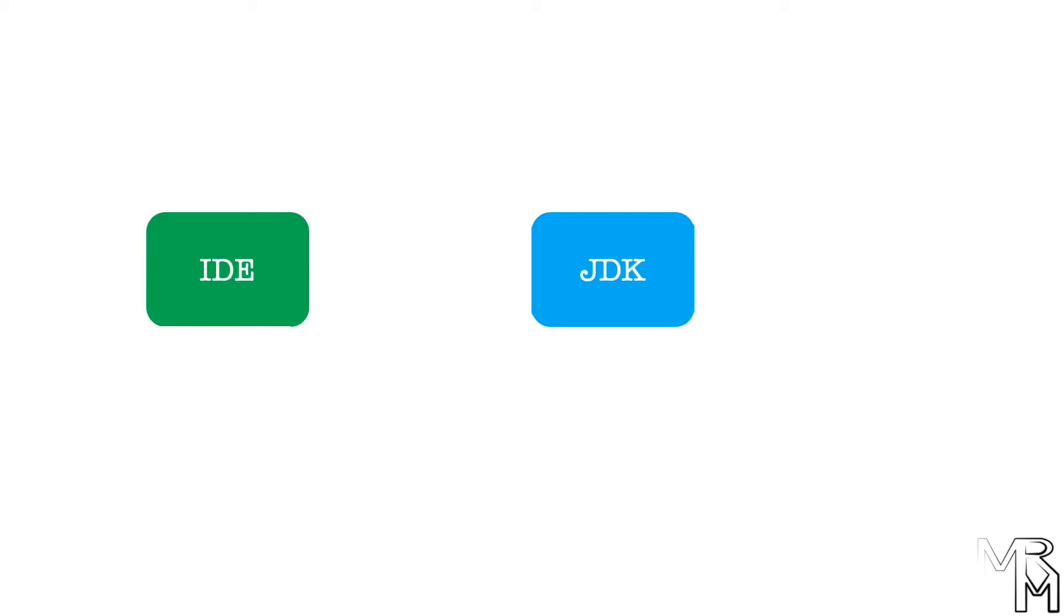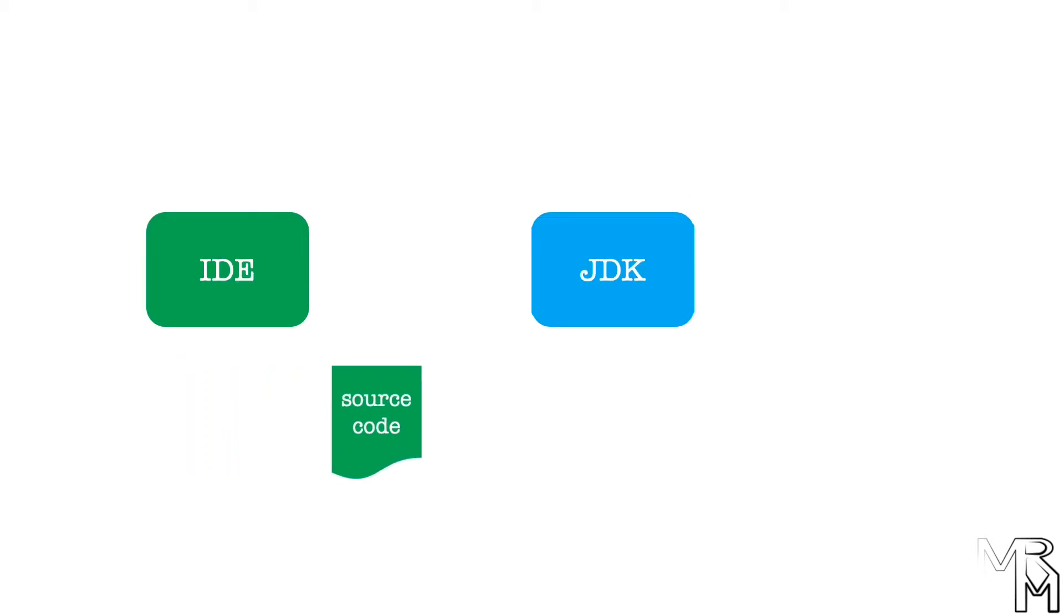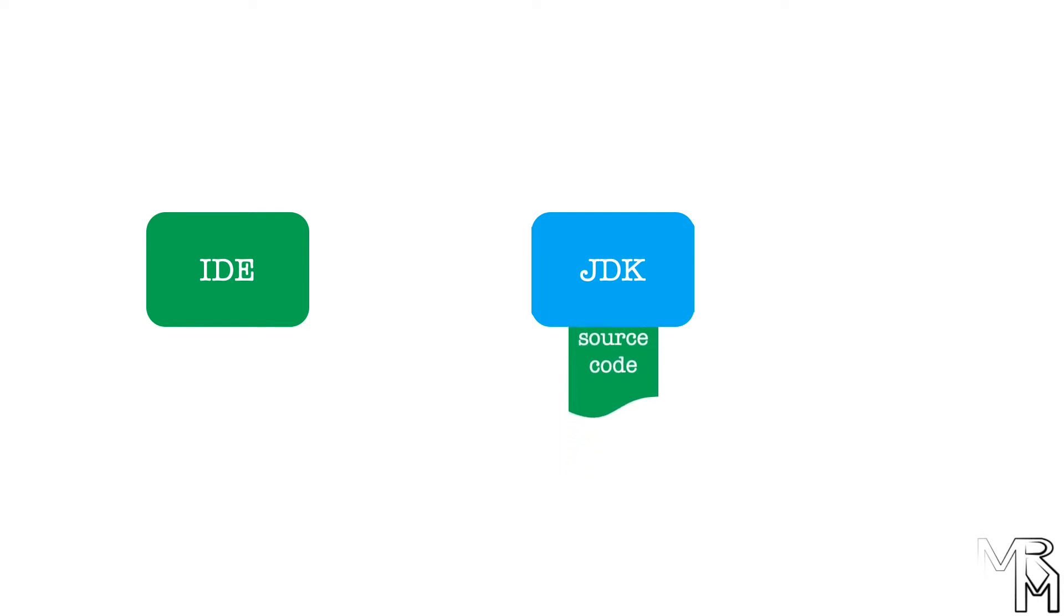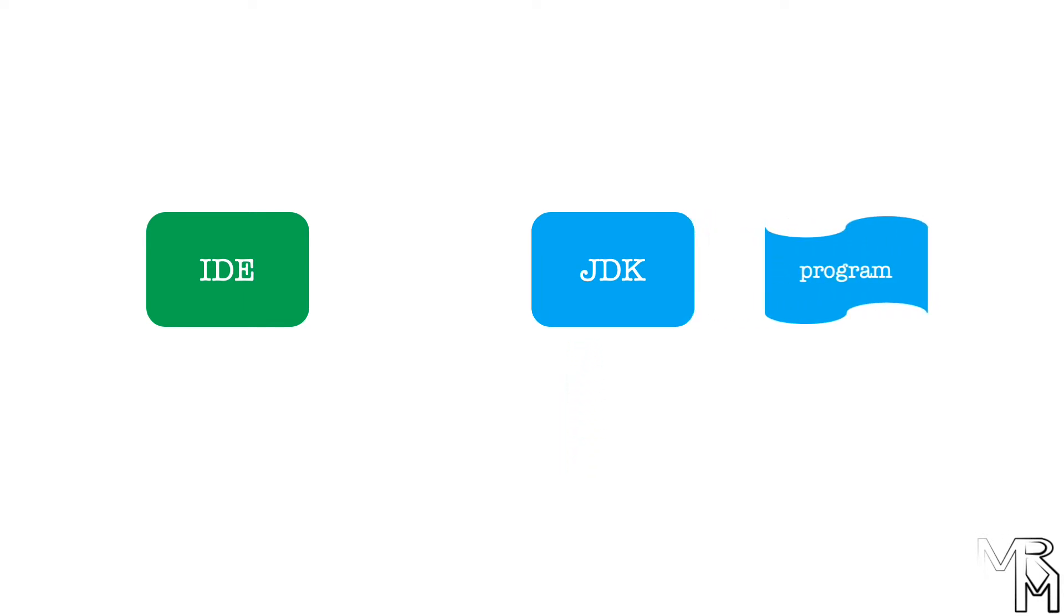So you use an IDE to write source code and JDK to turn that code into a runnable program. Both a JDK and an IDE are, simply put, computer programs, and there exist multiple JDKs and multiple IDEs for Java programming.